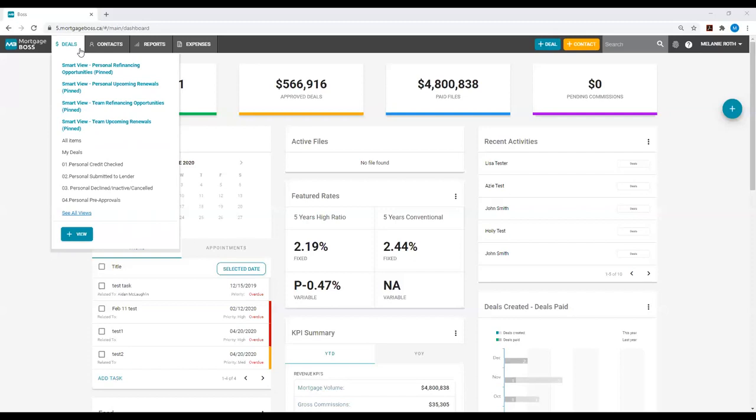You can use these views for your own data collection, you can export them, and you can use them as your target group when you're sending out mail merges via Mortgage Boss.